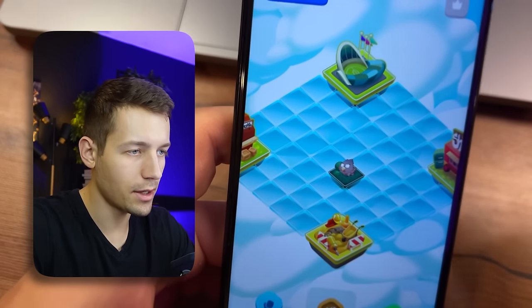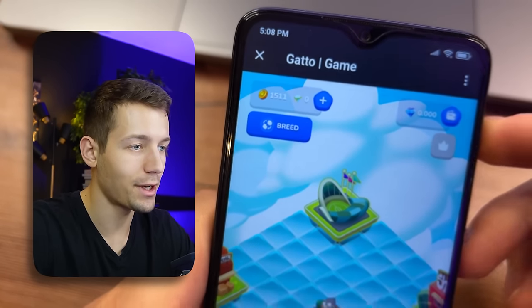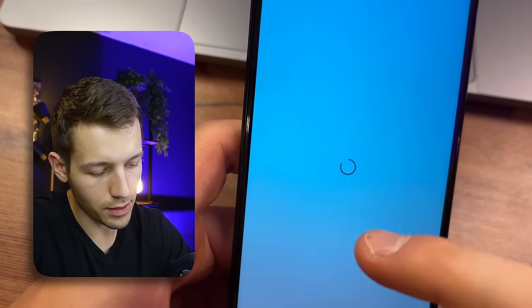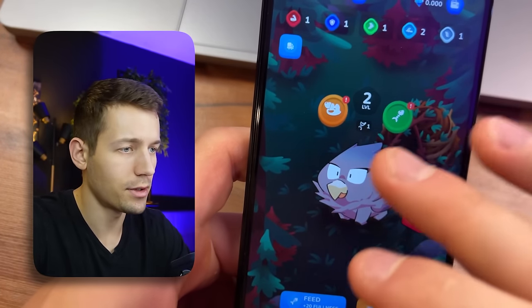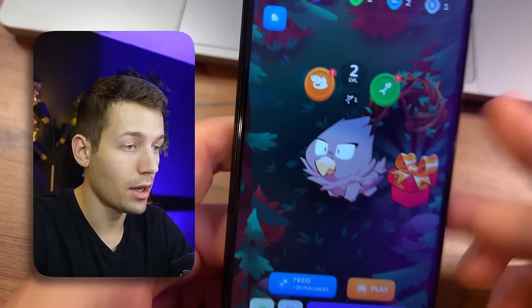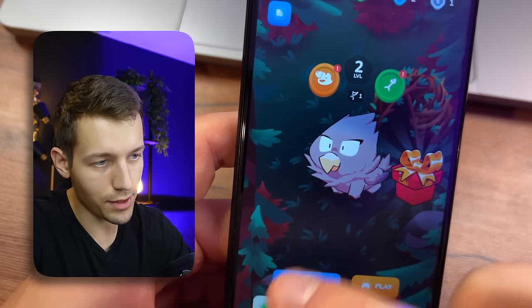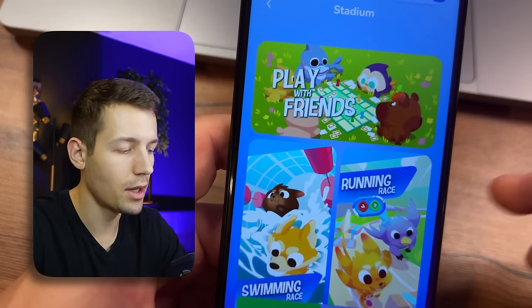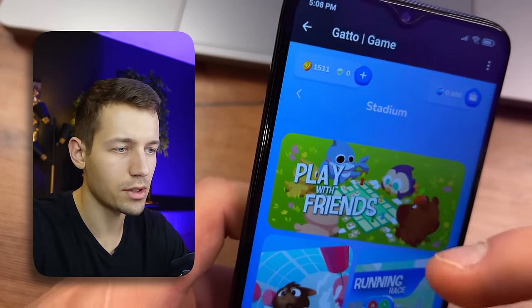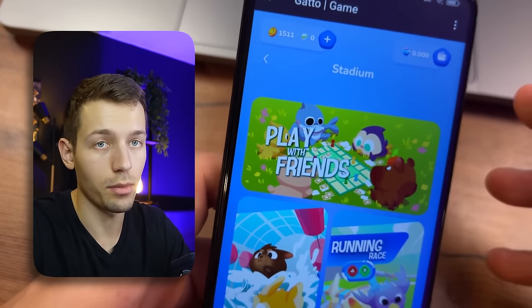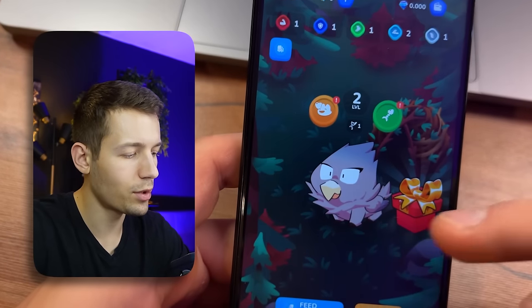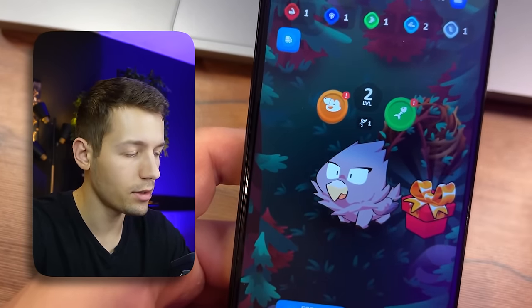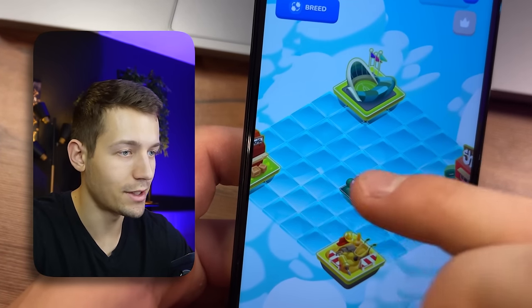The next one is an awesome Telegram bot called Gato Game. The essence is that we pump up different characters called Gato Moons and participate in competitions against real people, earning coins, experience, and real money. The cooler your Gato Moon, the more often you will win and the more you earn. The more Gato Moons you have, the more often you can take part in different competitions.